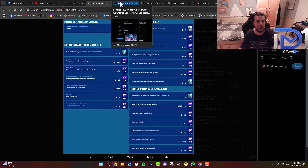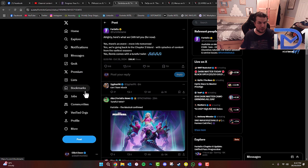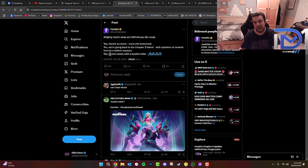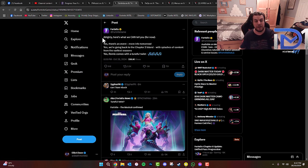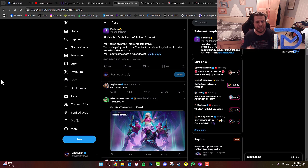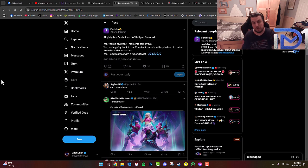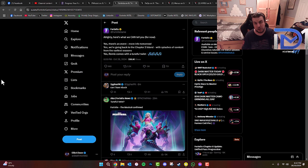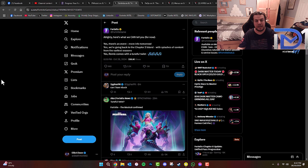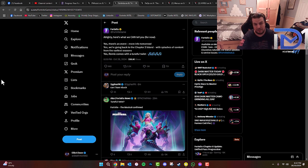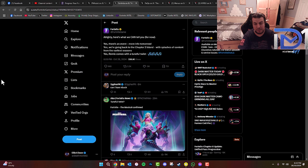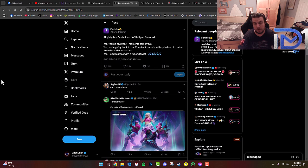Also, on Fortnite's official Twitter or X account, as you guys can see, they've actually given us a slight hint of information as to what's going on with the Remix Chapter 2 live event that's happening this weekend. As you guys can see, yes there is an event which they'll release information for tomorrow. Yes, they're going back to the Chapter 2 island with splashes of content from the earliest seasons. And yes, Remix comes with a tuneful twist.